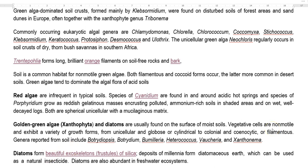The next important group is the golden green algae belonging to Xanthophyta, and the other is Bacillariophyta, that is diatoms. Golden green algae are commonly present on the surface of moist soils. Their vegetative cells are generally non-motile and exhibit a variety of growth forms, from unicellular globose or cylindrical to colonial and siphonous filamentous organisms. Common genera of golden green algae are reported in soil.